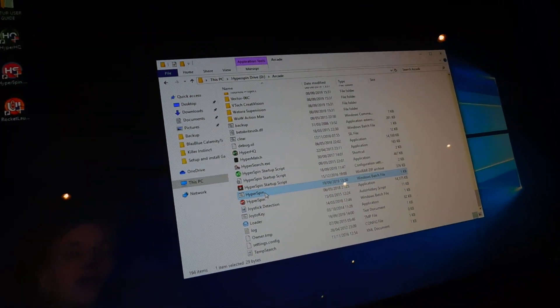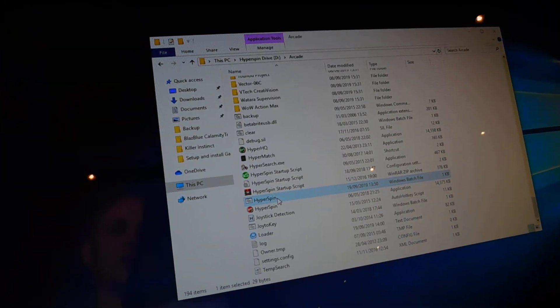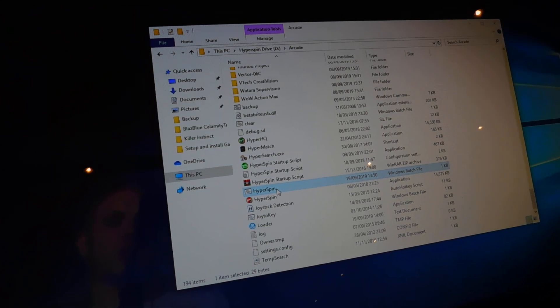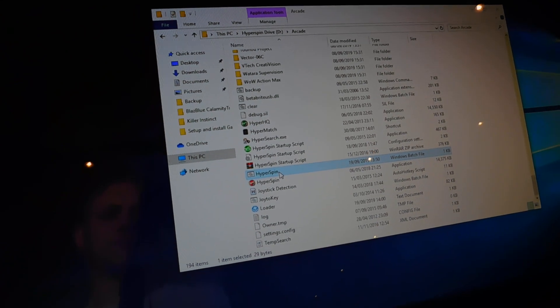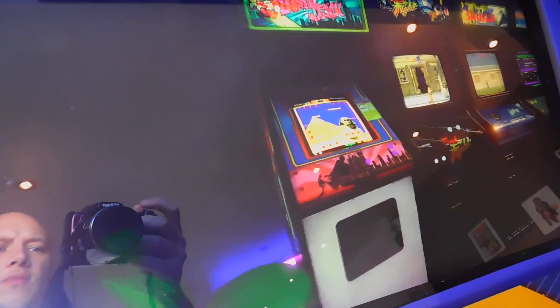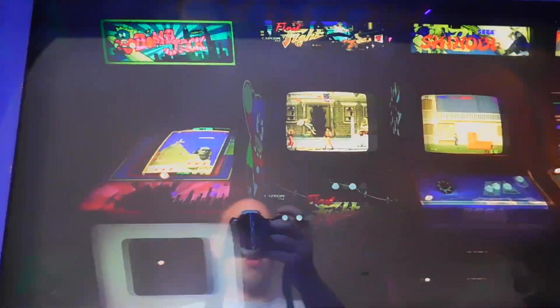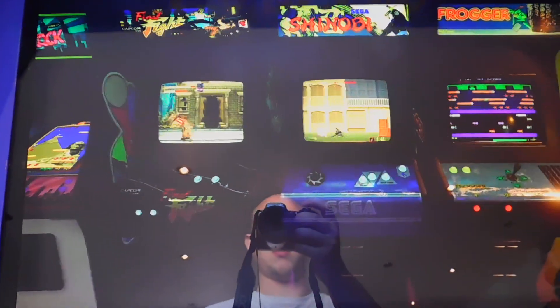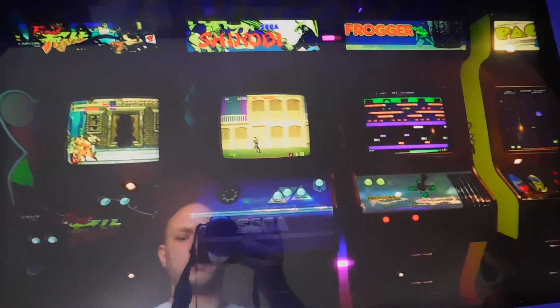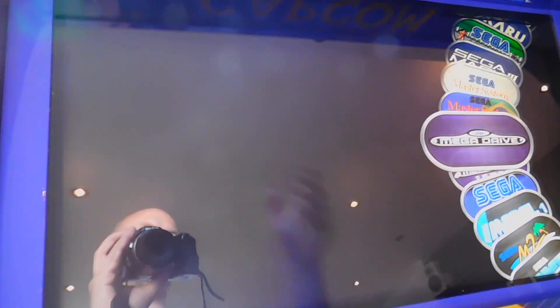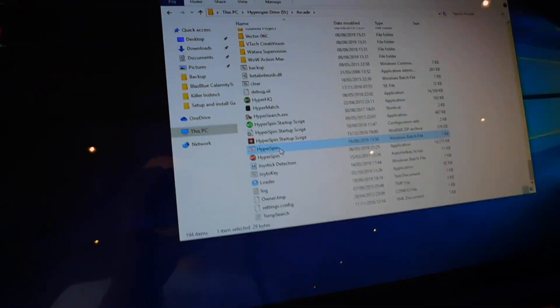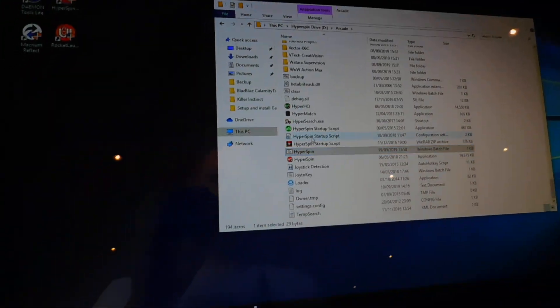It'll take a couple of seconds to load. So once it's loaded, just skip that because I've got it set to shut down on exit. I've got an Alt and F4 out of that.